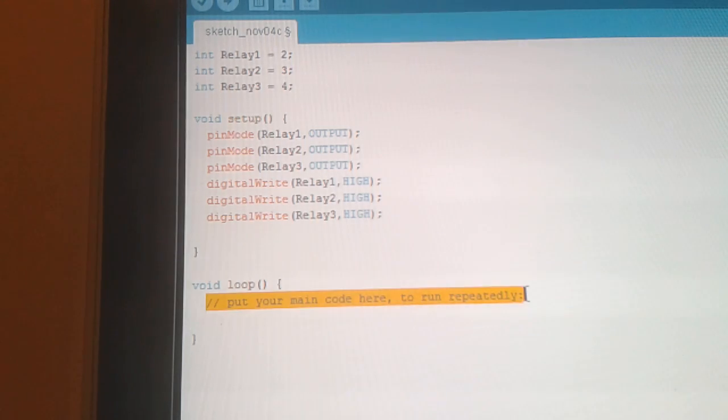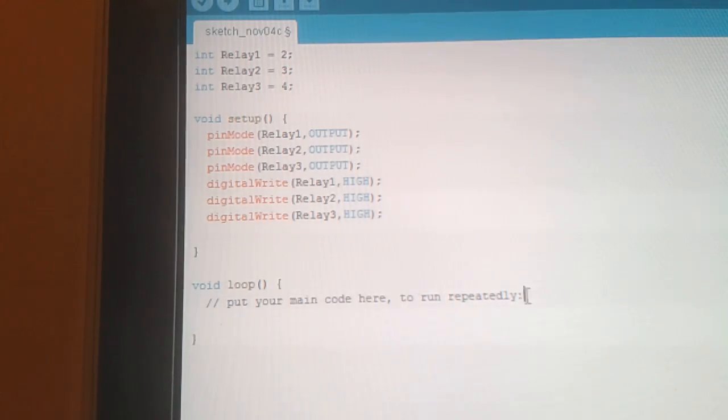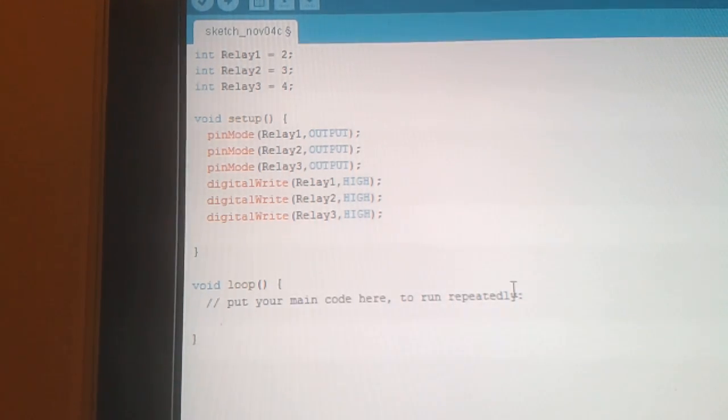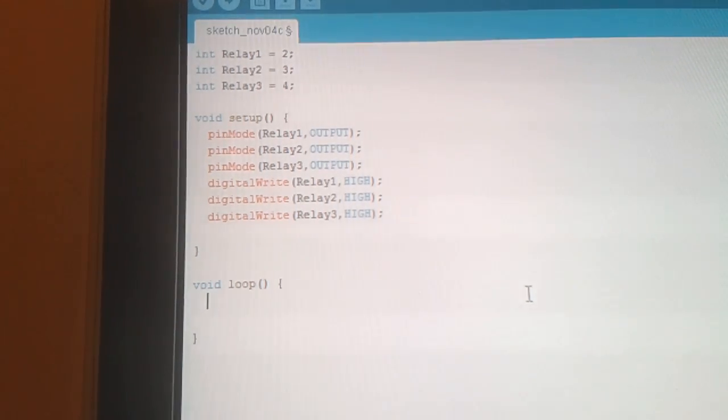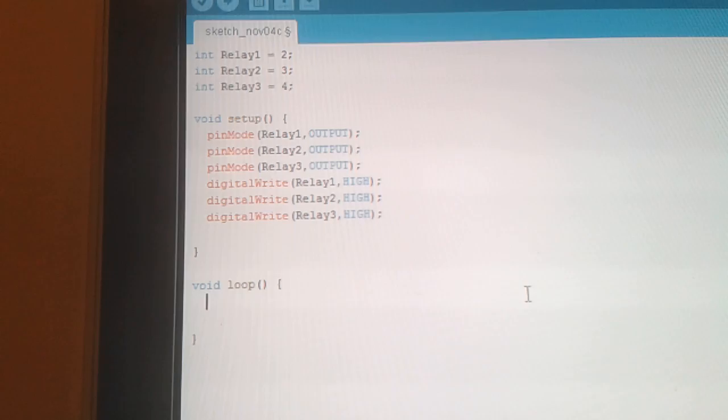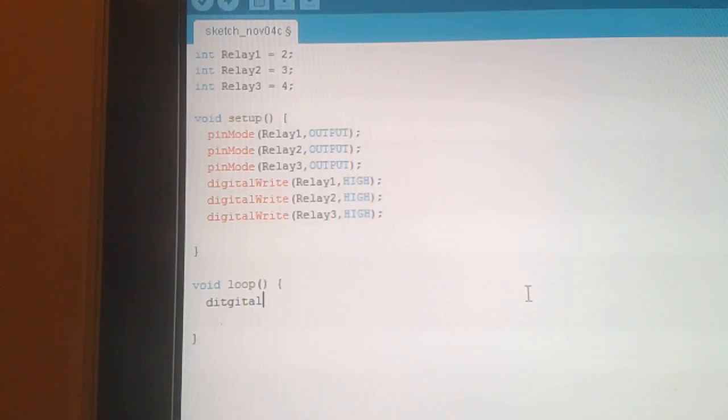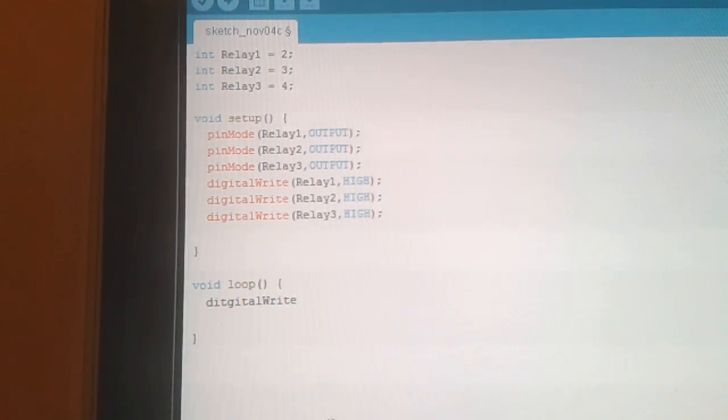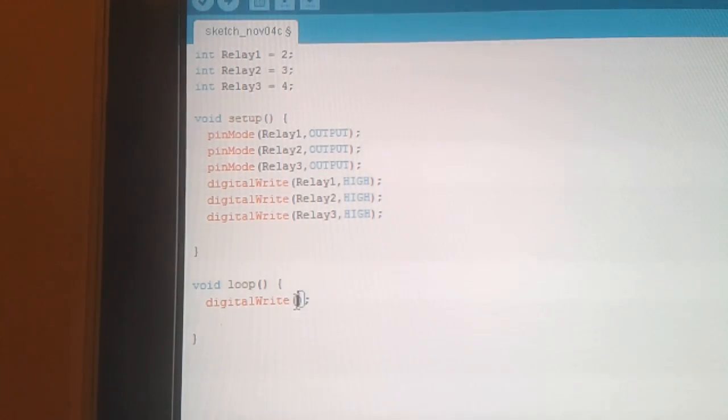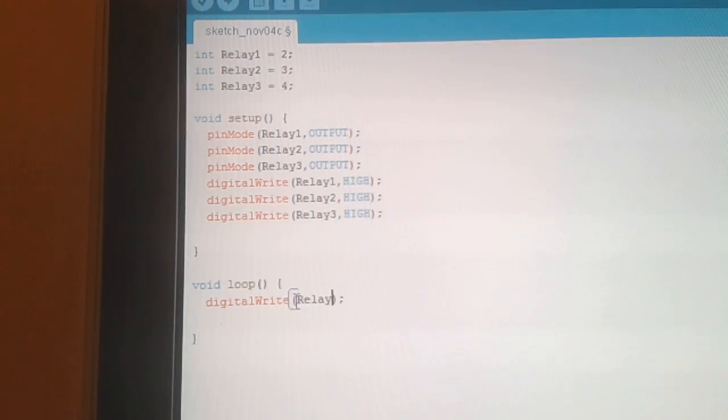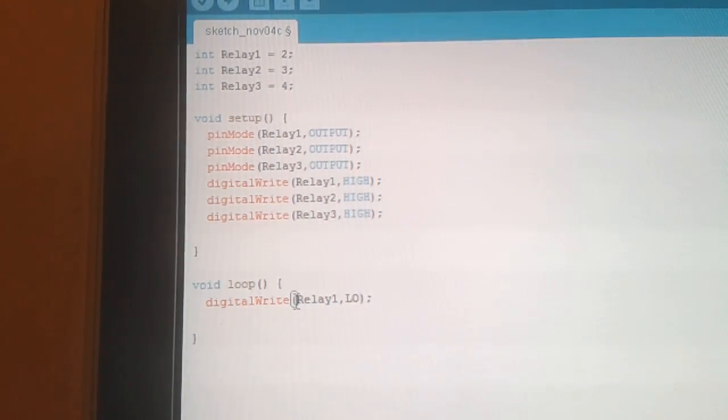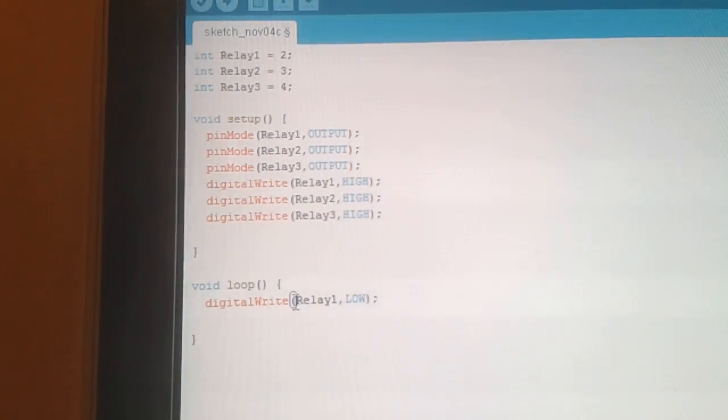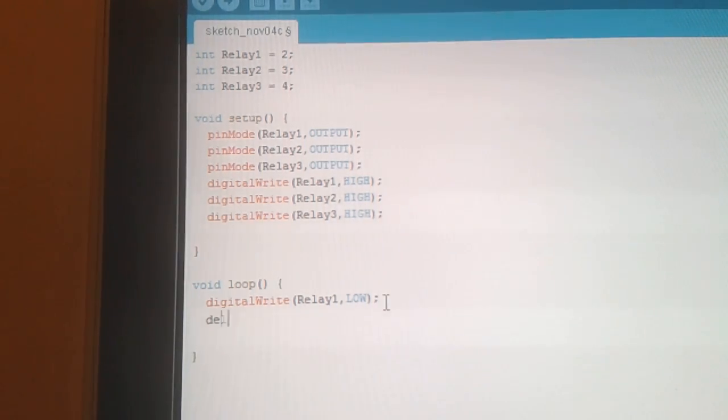So now in the loop here, we'll do digitalWrite relay 1 and we'll set that low. Remember low is what's going to be triggering the relay on.